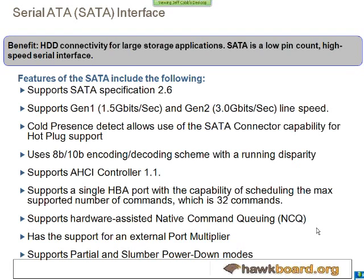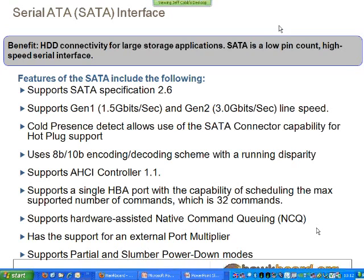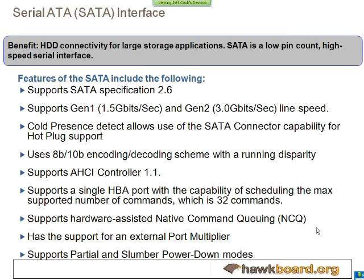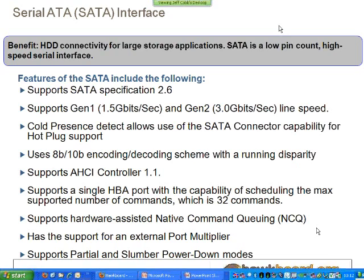The OMAP L138 is the first device to have a serial ATA interface, used for large storage applications like connecting an external hard drive. This device supports Gen 2 at 3 gigabits per second. The controller also supports hot-plugging, power-down modes, and a port multiplier, so even though there's only one SATA connection, you can use an external port multiplier to get up to about 15 total SATA devices.